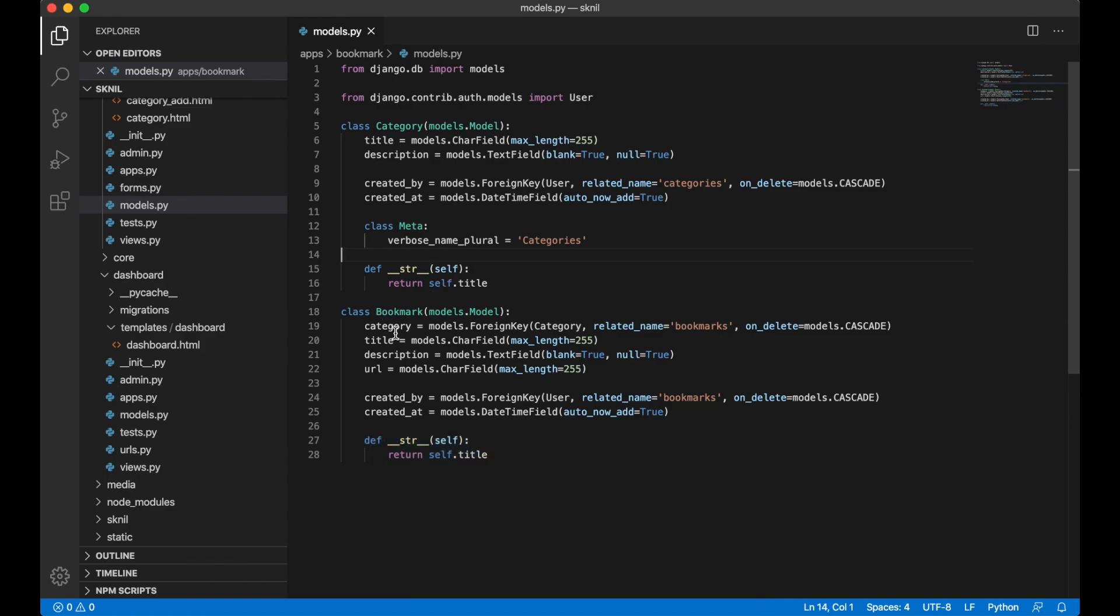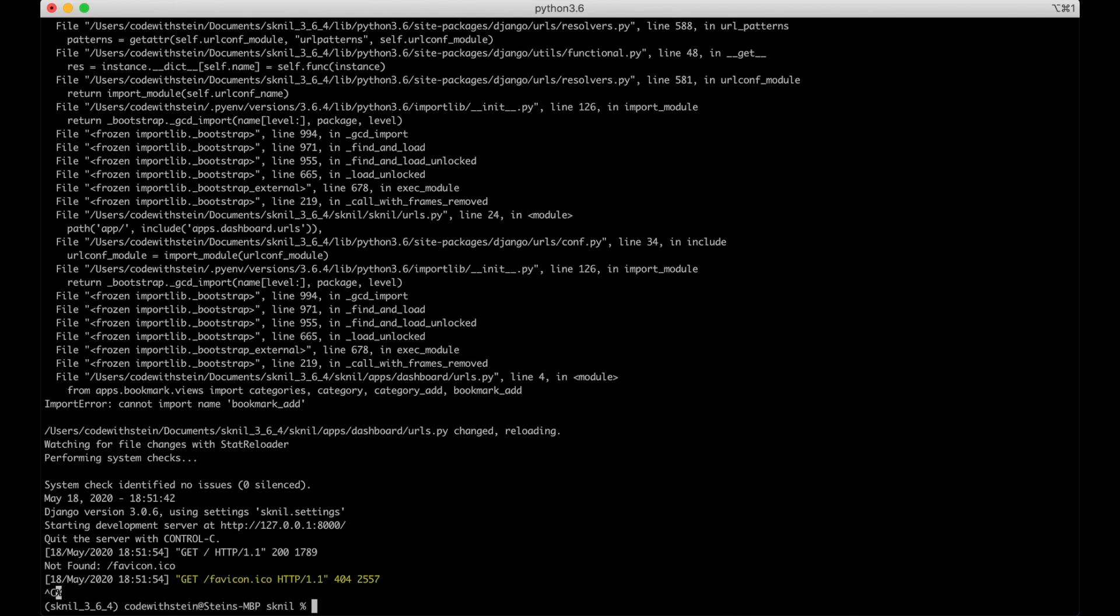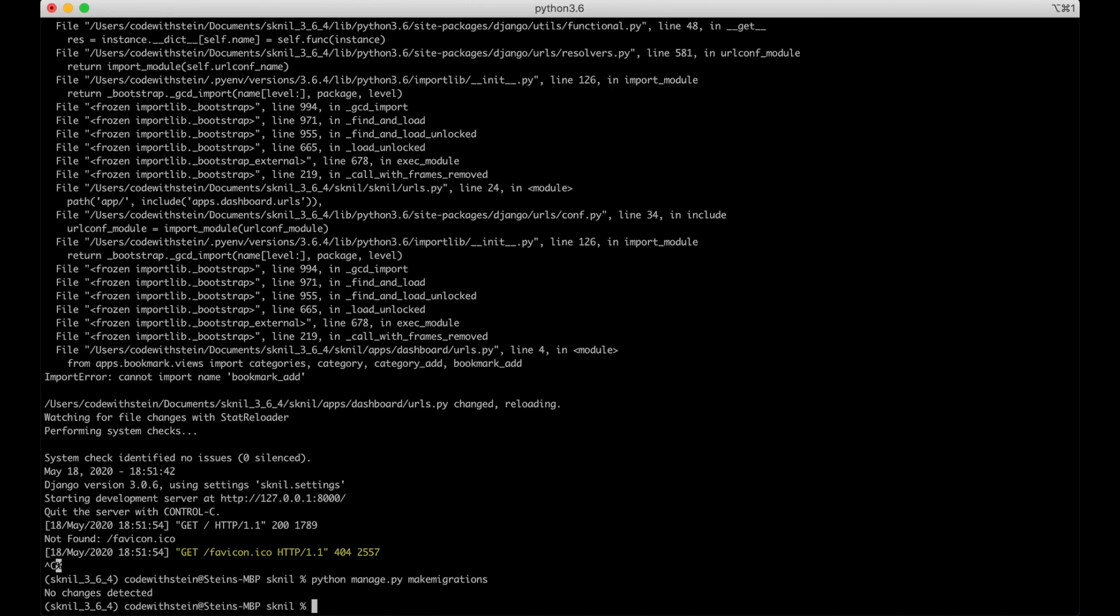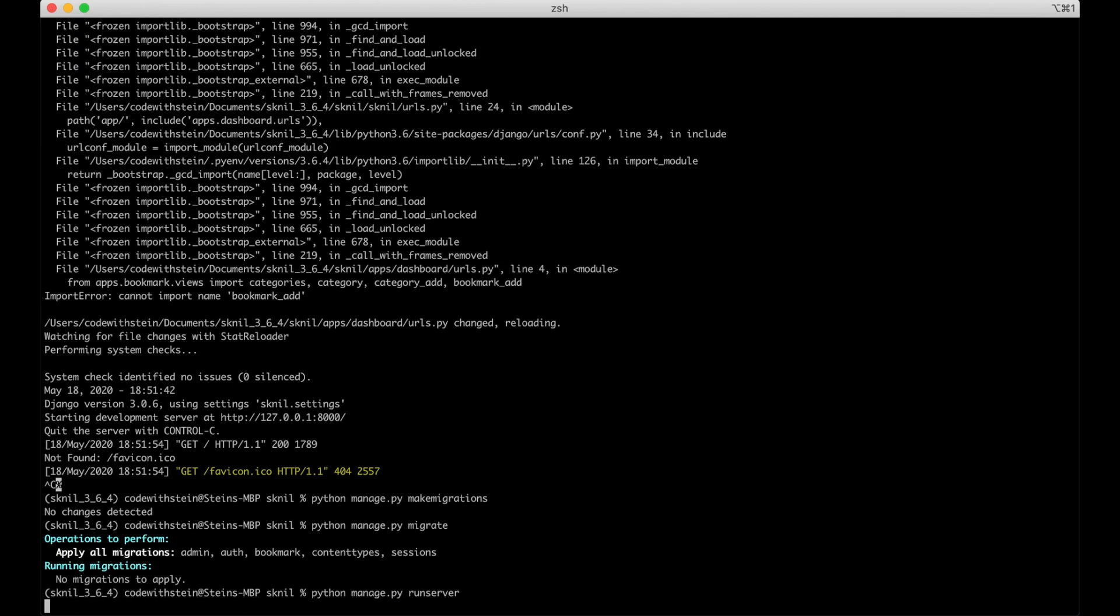When you have done this you have to go to the command line and write python manage.py makemigrations. And also manage.py migrate. I have already done this but you will get some other output here. And then we can start the server again.